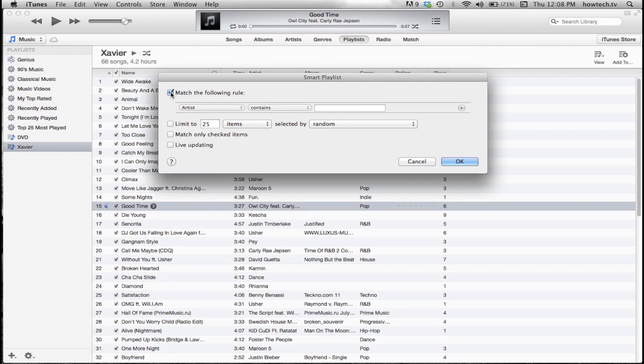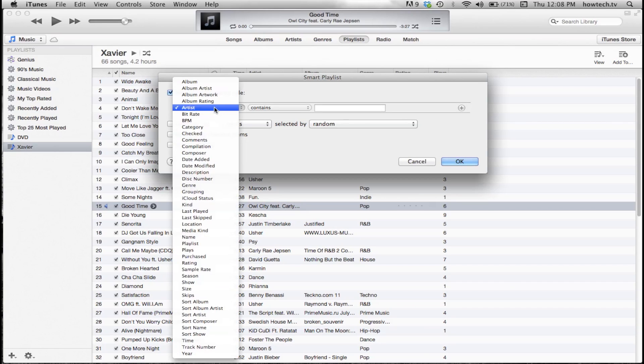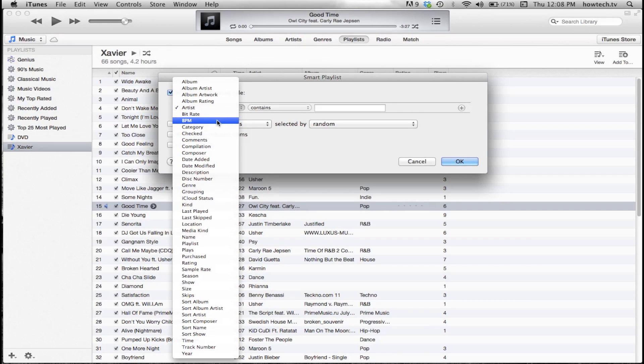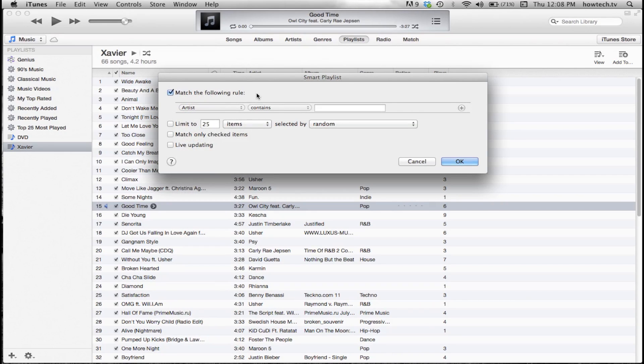Select Match the following rule. This will ensure that iTunes will add songs that match a specific criteria set. You can set criteria such as certain styles of music, songs with the highest ratings, or even by the duration of the song.